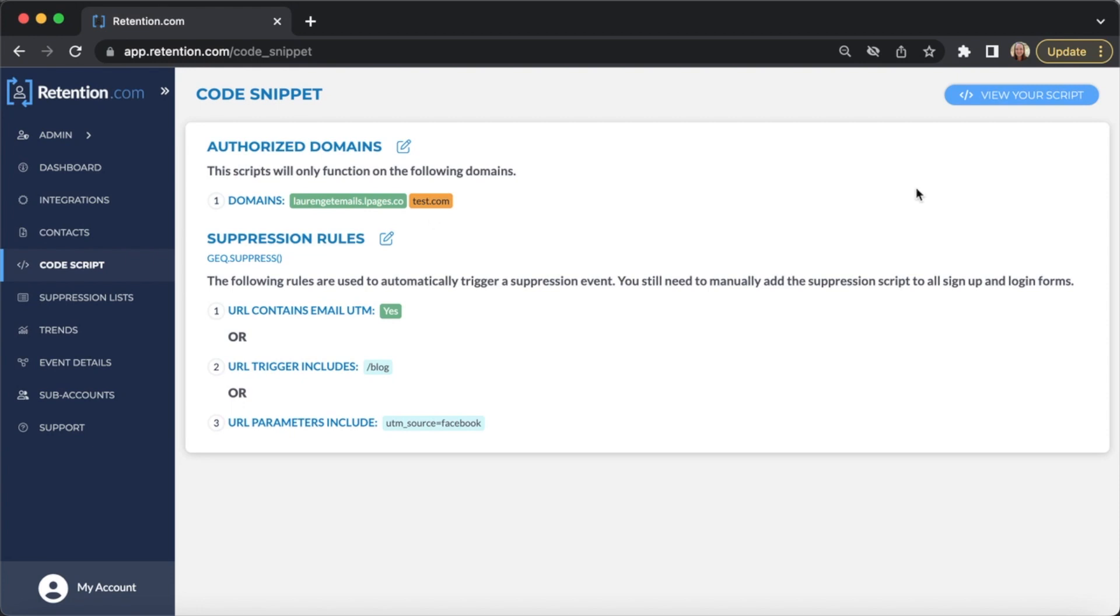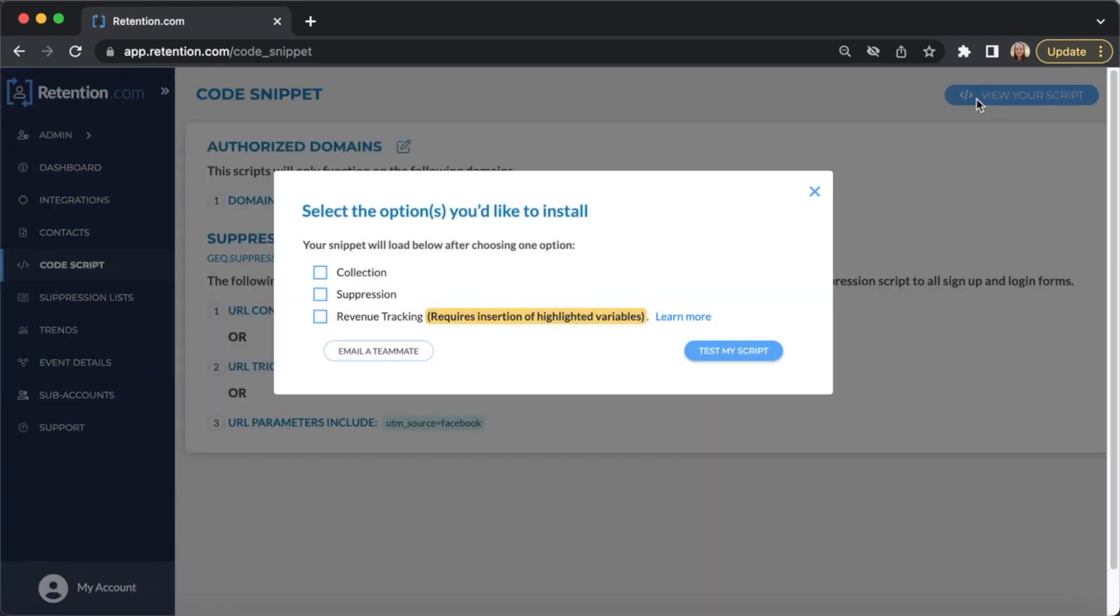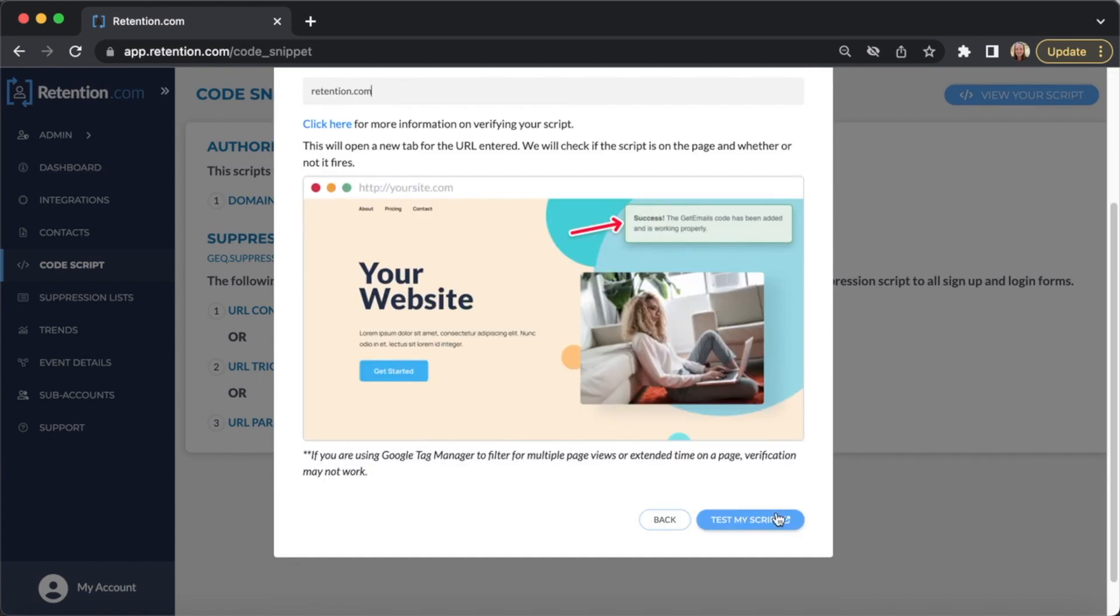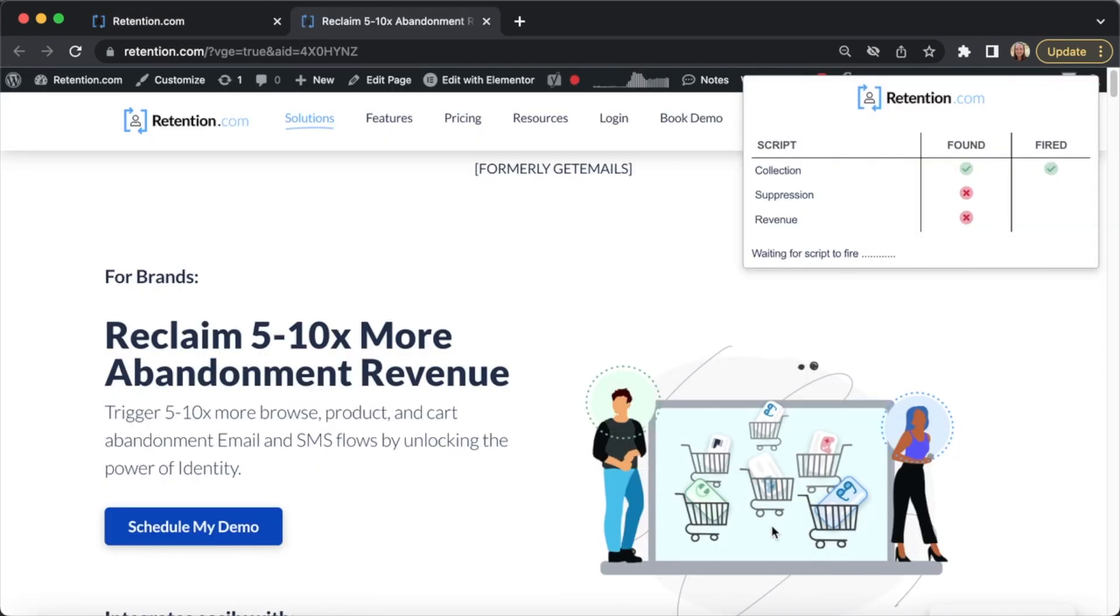You can also test if your script is installed properly by going to Code Script, View Your Script, Test My Script, and then enter the URL to test. You will see if the collection, suppression, or revenue tracking scripts are found and if they have fired.